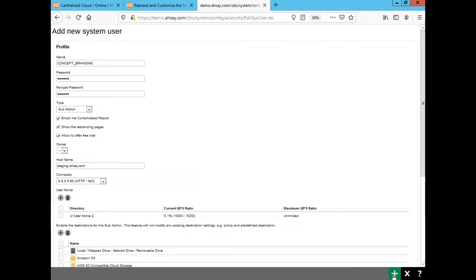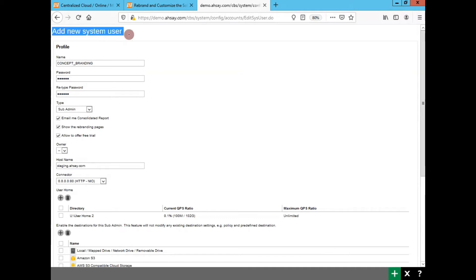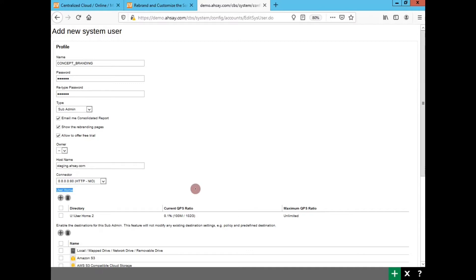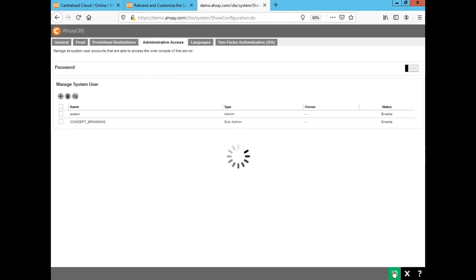Just to recap, creating a sub admin account you need to add a new system user. You need to specify the username, the password, the host name, in other words FQDN, select the type of sub admin and select a user home. It can be one of your used in production or a separate user home that you just created for testing purposes.